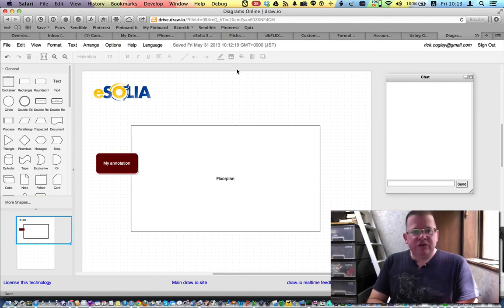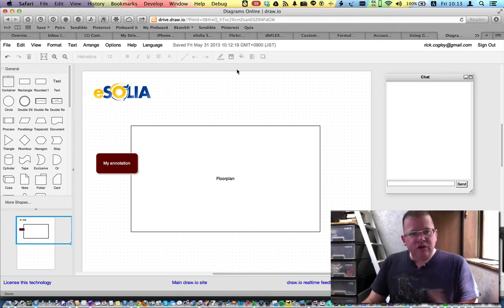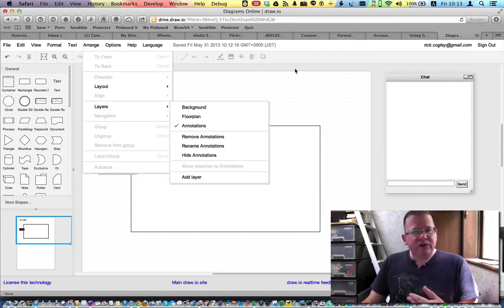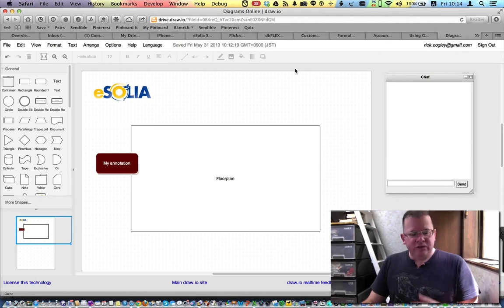And just wanted to show you all a little bit about this new layers feature. And thanks for watching, and we'll see you again.